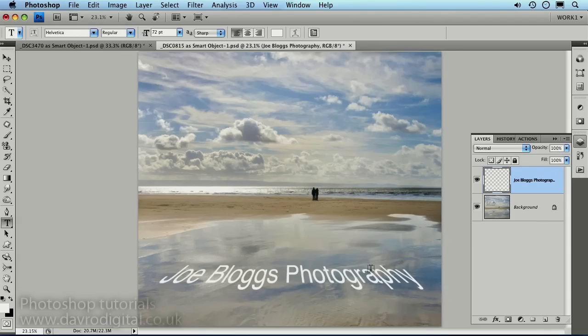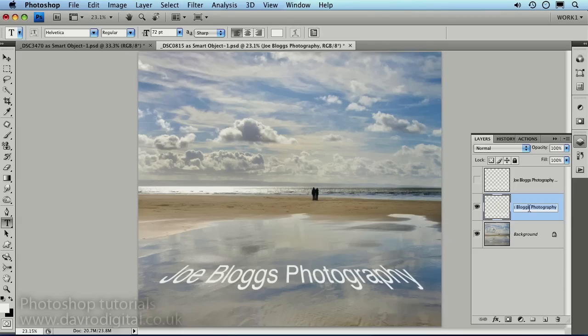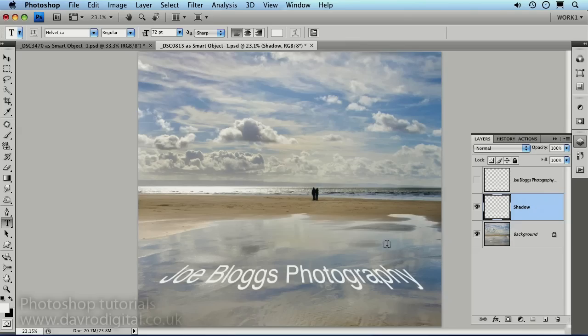Okay, now we're going to duplicate this layer using Command-J or Control-J on a PC. Clicking on the first layer there of our text, we're going to switch the top layer off. And we're going to rename this so we don't get confused. Just clicking on the type itself, we're going to call this Shadow, because this is going to be our 3D Shadow. Now the other thing is, I don't particularly want it in white. We're going to use black.